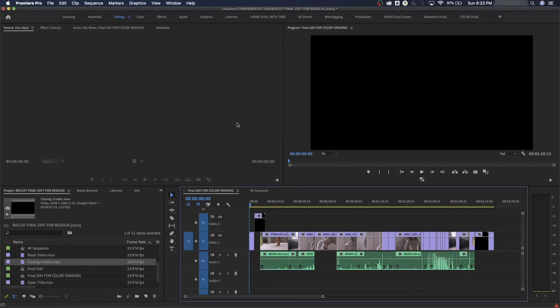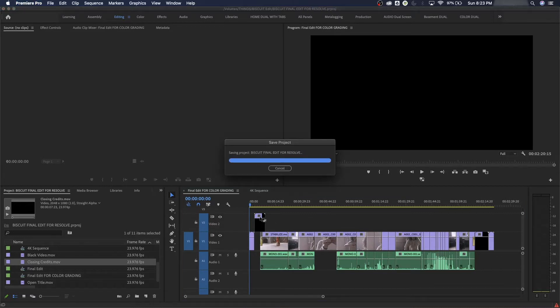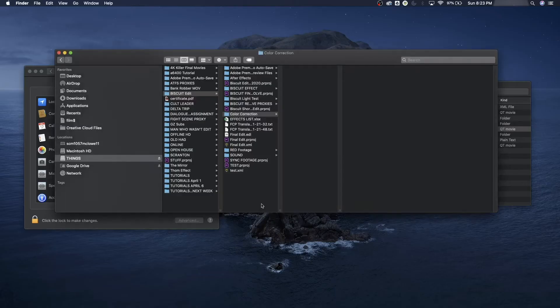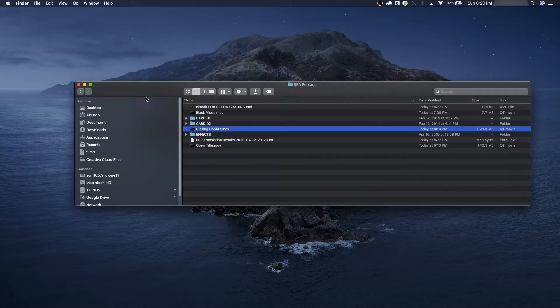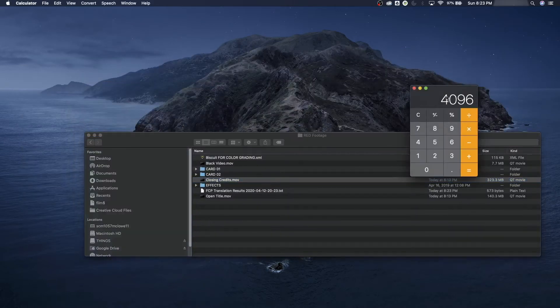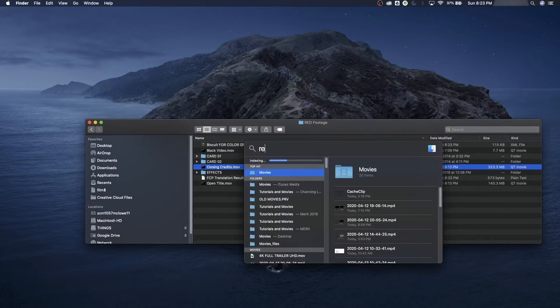So it's exported out that XML, and now I can completely close Premiere. I don't need it open anymore. And finally, we can open Resolve. I guess we did open Resolve in the first episode to do our proxies, but here we go.